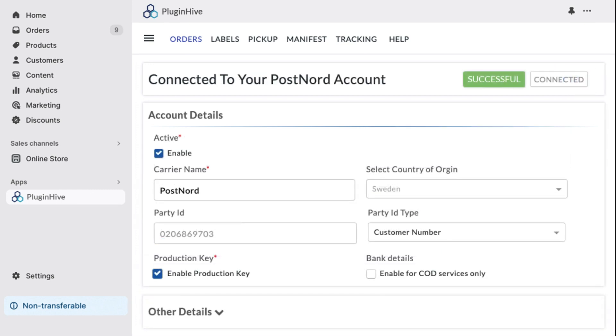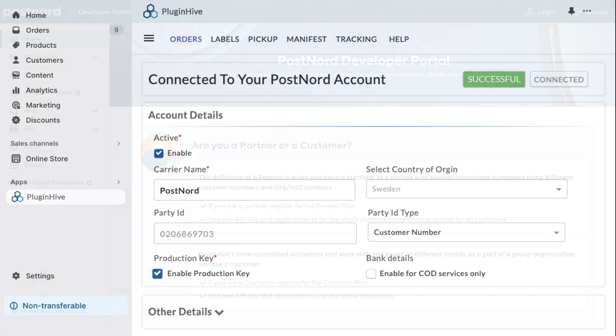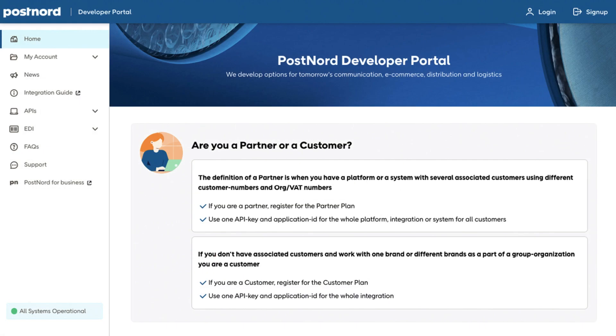Your PostNord account is now successfully integrated with your Shopify store. If you don't have the party ID, the following steps will guide you through obtaining one.